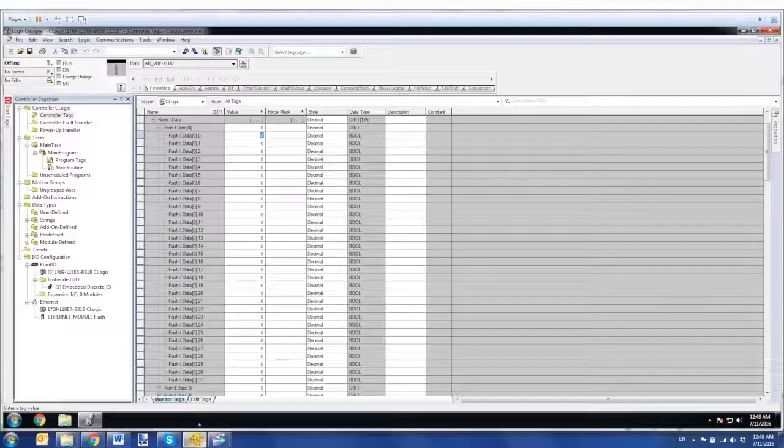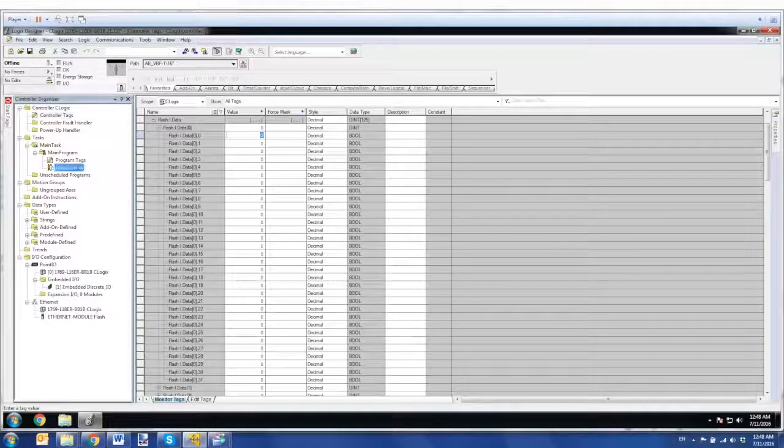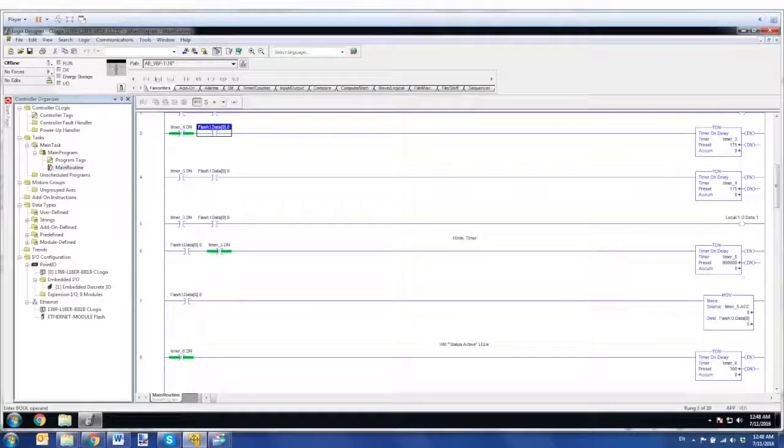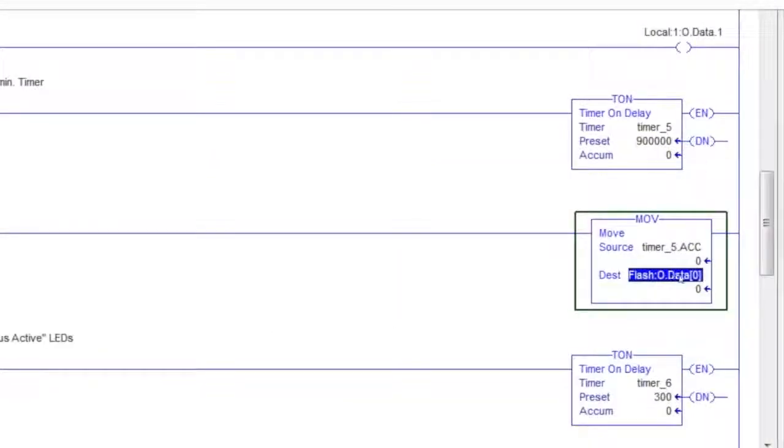So we can confirm that setting here in the program. Down here I have a timer value being written to the output block, data 0.